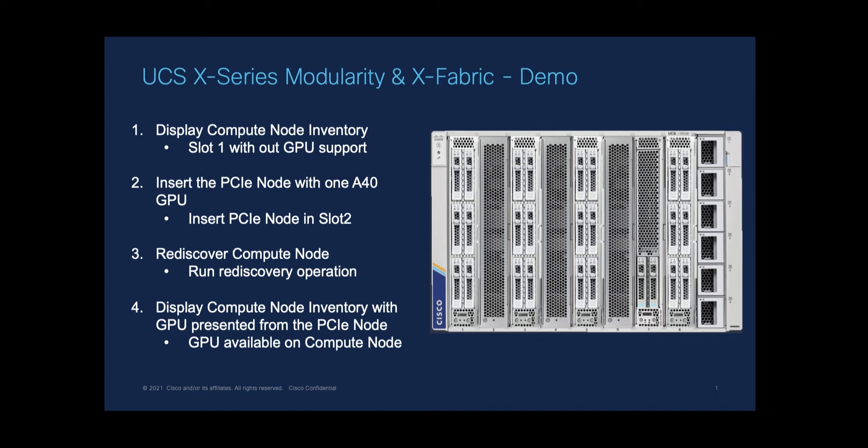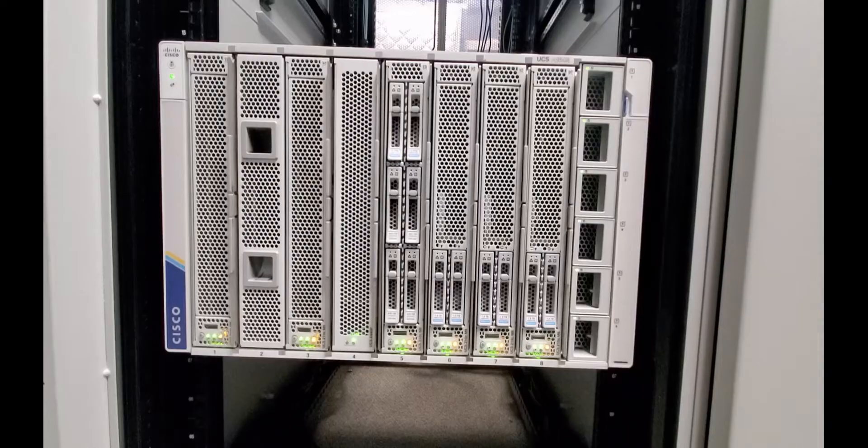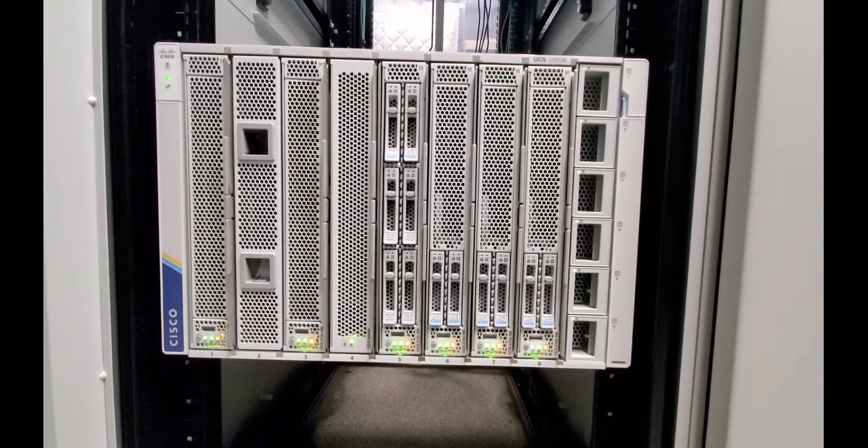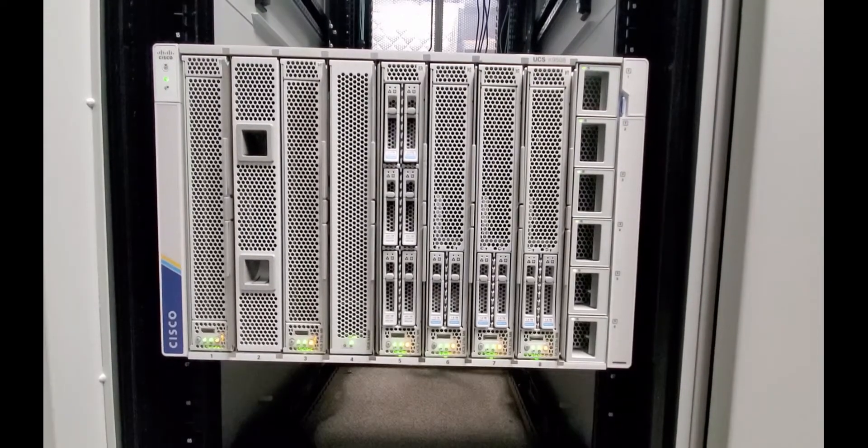We will go through a simple process of provisioning new GPU resources to an existing compute node within the UCS X-series chassis. Let's move into the actual demonstration.